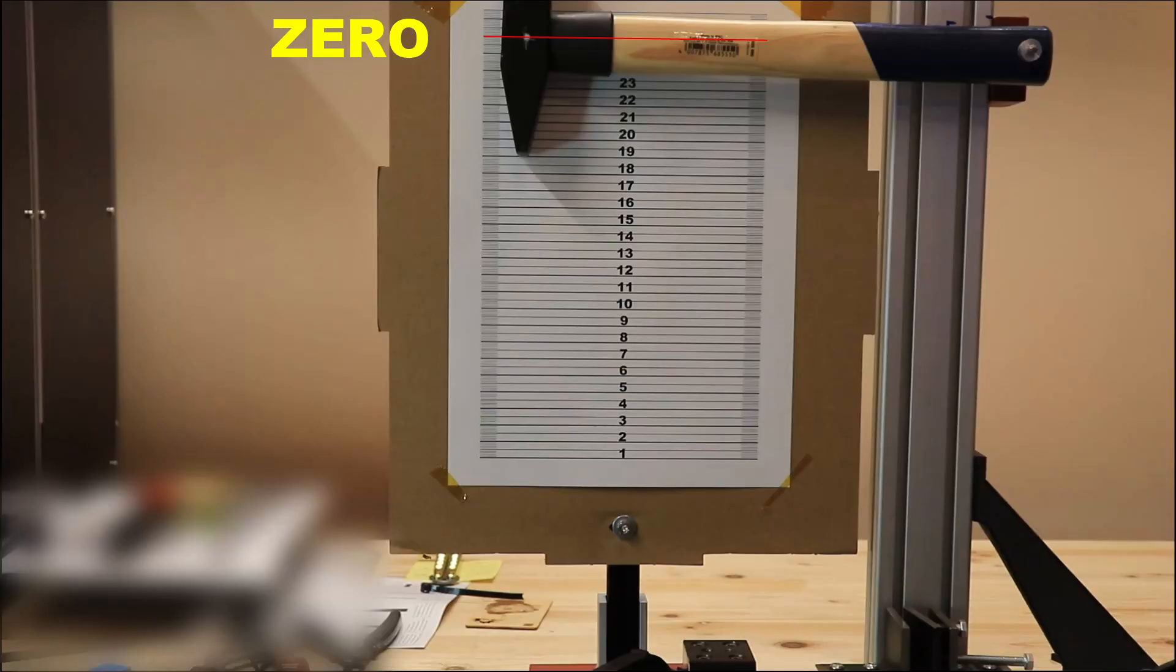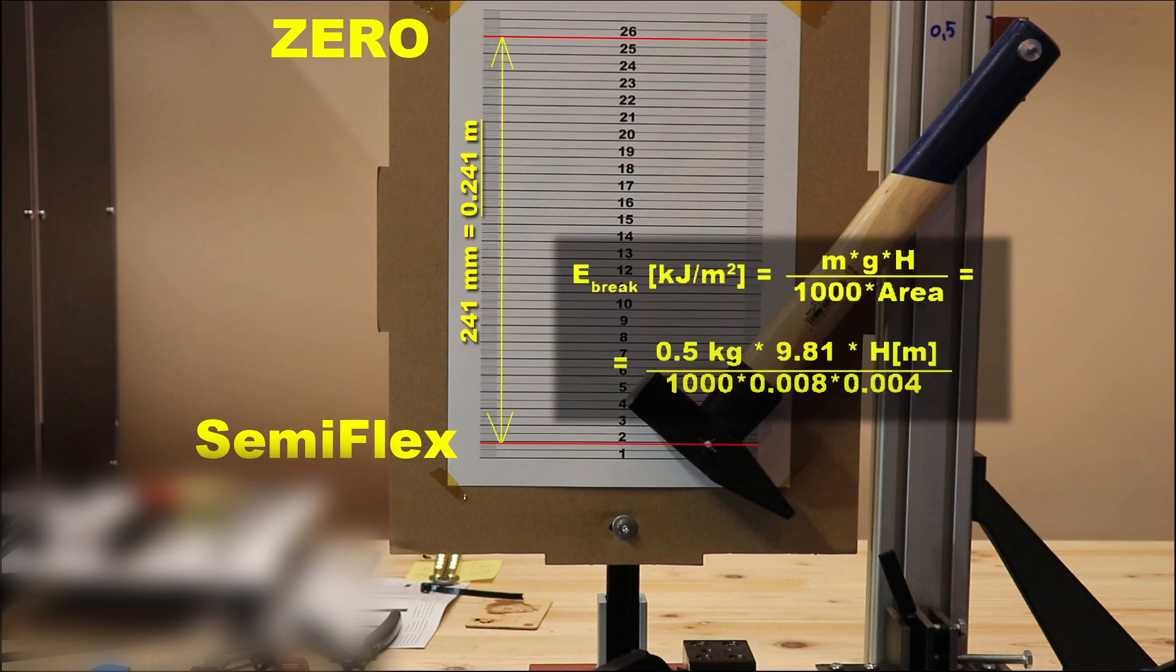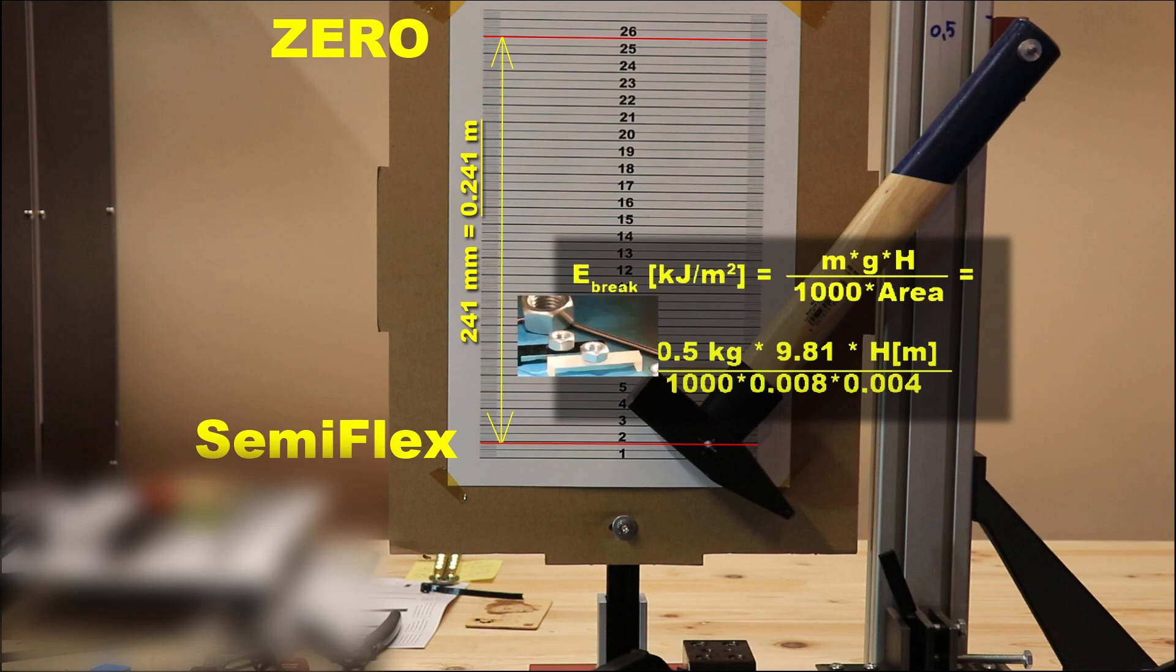So this is the zero position and this is the position of the break in this semiflex PLA. And using this equation I can calculate the breaking energy and this is far stronger even from the average ABS. I will show you the rest in the results.